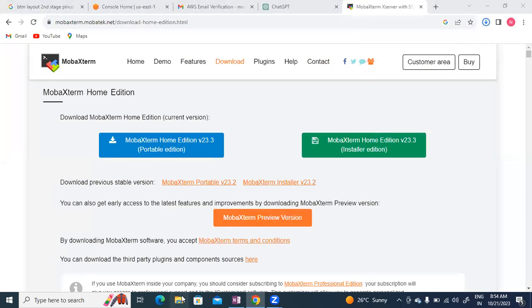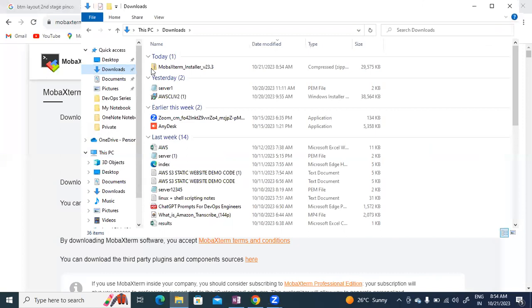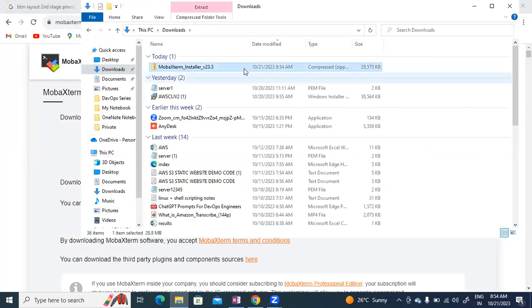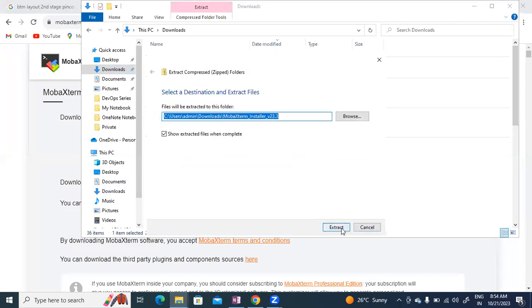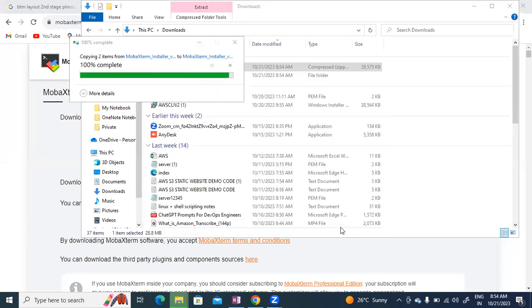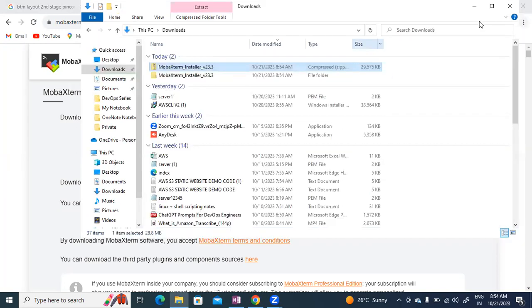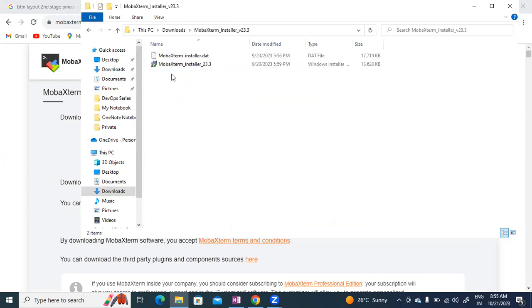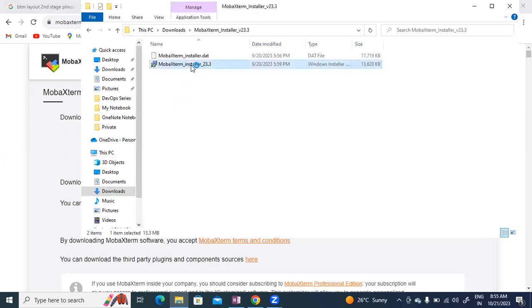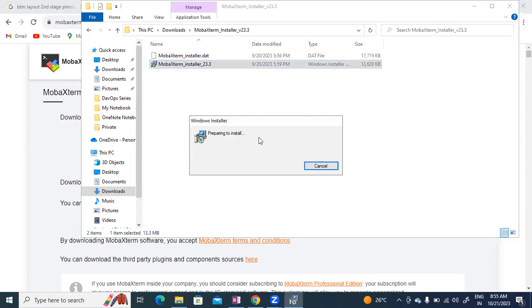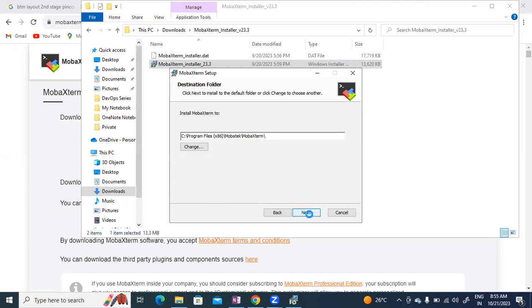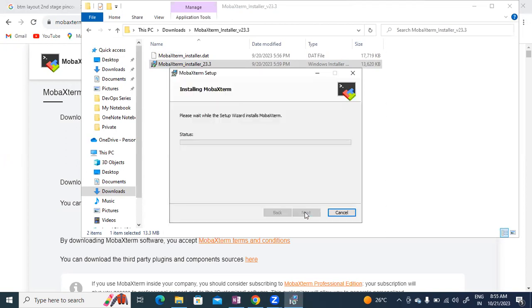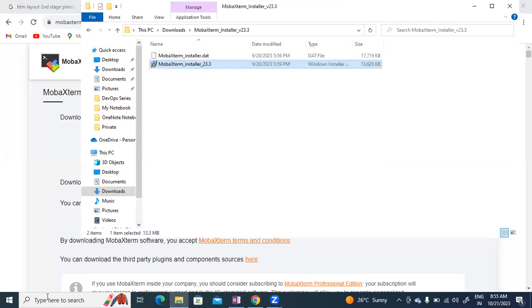I see Home Edition and Professional Edition. I'll select Home Edition. There's portable installer and regular installer - I'll click on installer to download. The download has started. Once downloaded, I'll go to downloads folder and right-click. I accept all terms in the license agreement, click Next, Next, Install, and Yes.